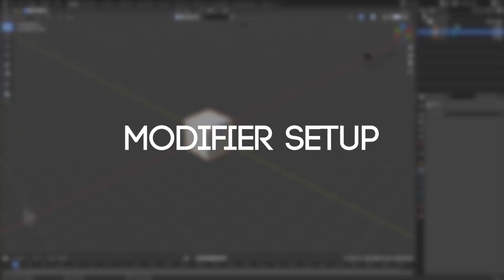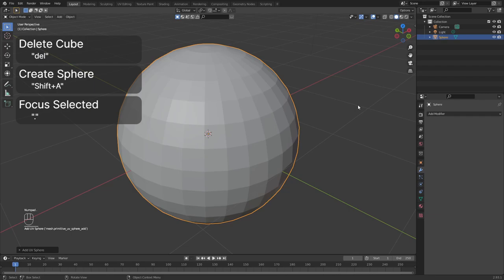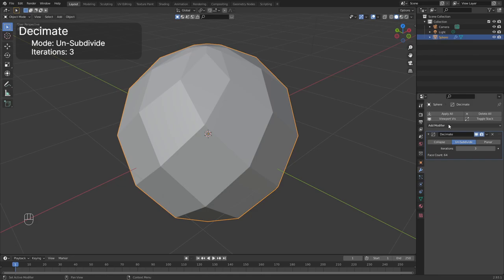Open up Blender. You will see a cube. Delete this cube by selecting it and pressing delete. Create a UV sphere by holding down shift and pressing A. Hit period to focus on your selection. Click on the wrench icon to open up the modifier tab. Add a decimate modifier and select unsubdivide. Increase the iterations to 3.